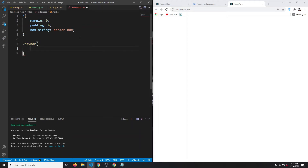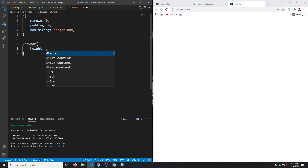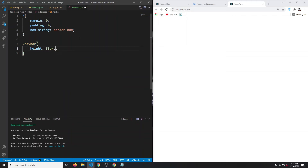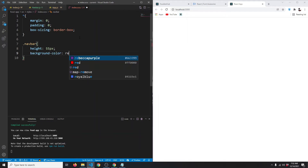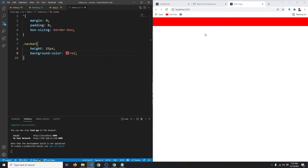Let's say this will have a height of 55 pixels. Just so we can see it, let's give it a background color of red for now — this is how much height it will take. We don't want a background color; instead we want a box shadow.